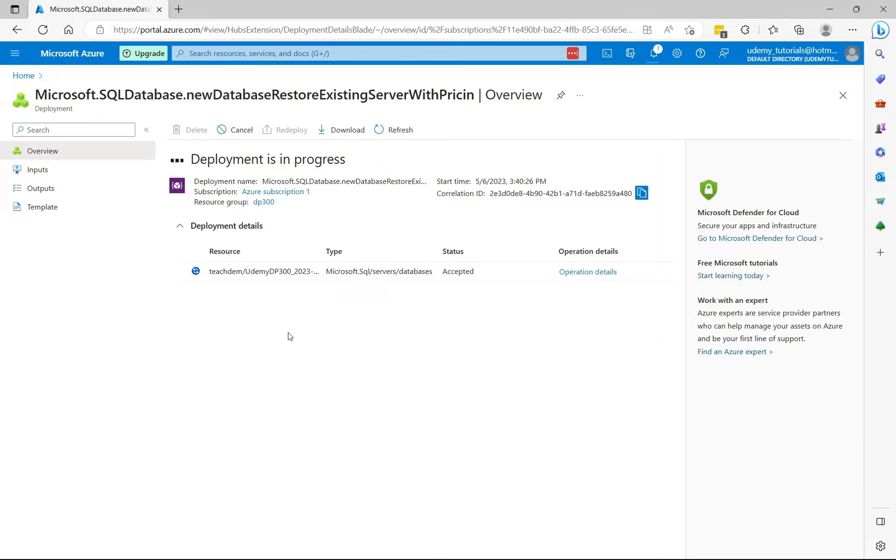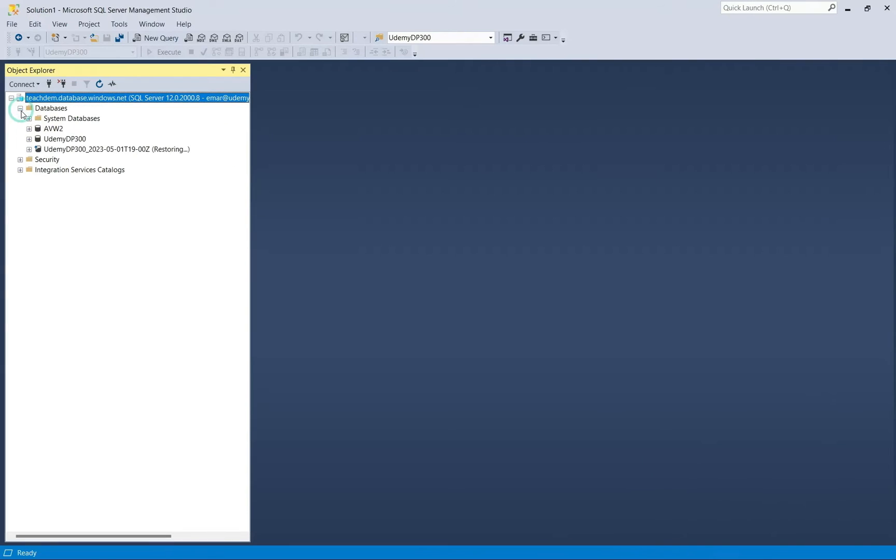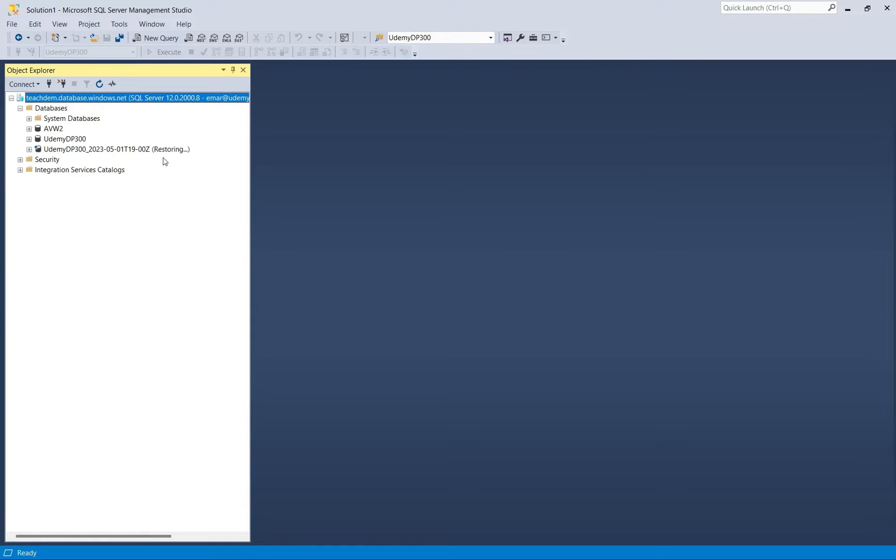If we're supposed to head over to SQL Server Management Studio now, then we'll see that the database is in a restoring state. So expand databases, and you can see that the database is restoring.